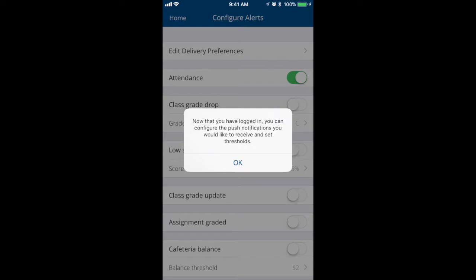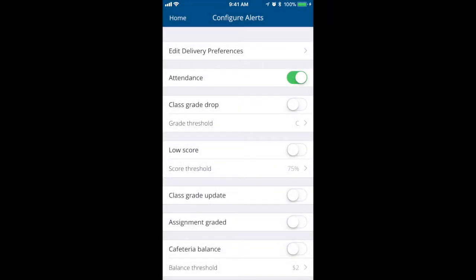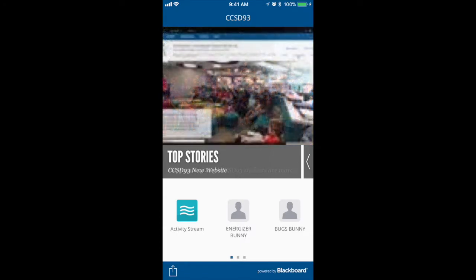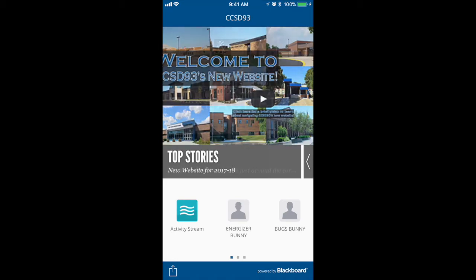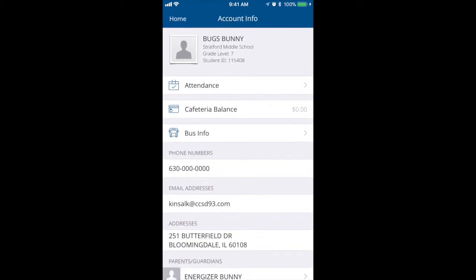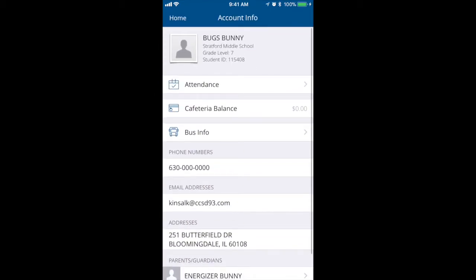Once you have logged in, you will see this screen. Start by selecting OK and then home. This will bring you to the home and you can see that my profile has now shown and that of my child. From here, if I select my child — here it's Bugs Bunny — you'll see it will take me into the account.